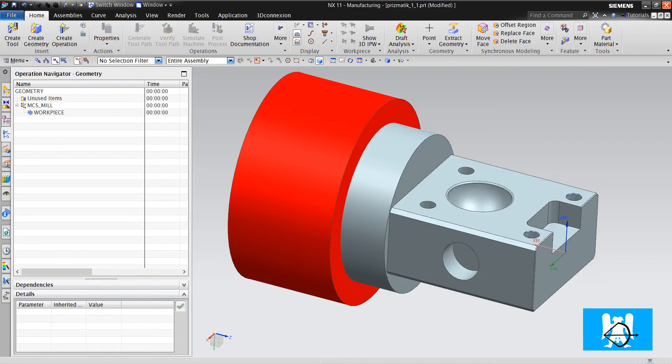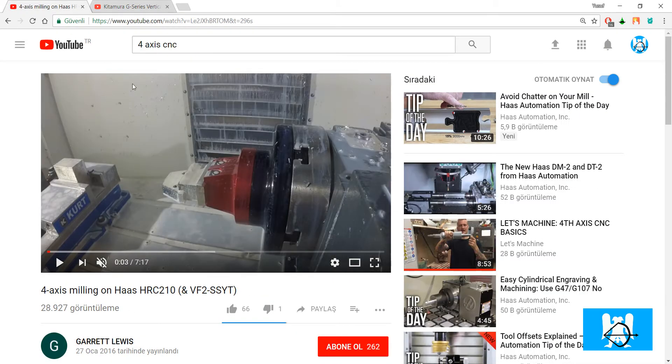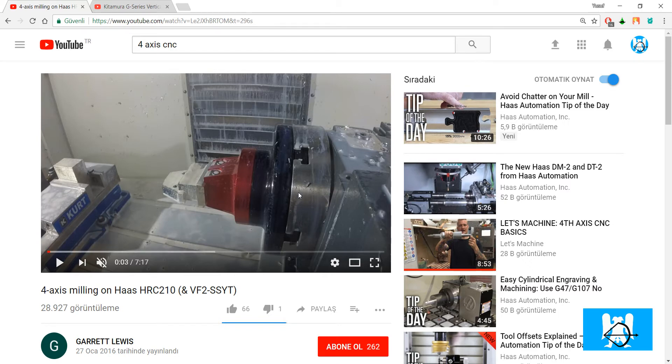But first, let's look at the 4-axis machines, the defining of 4-axis.